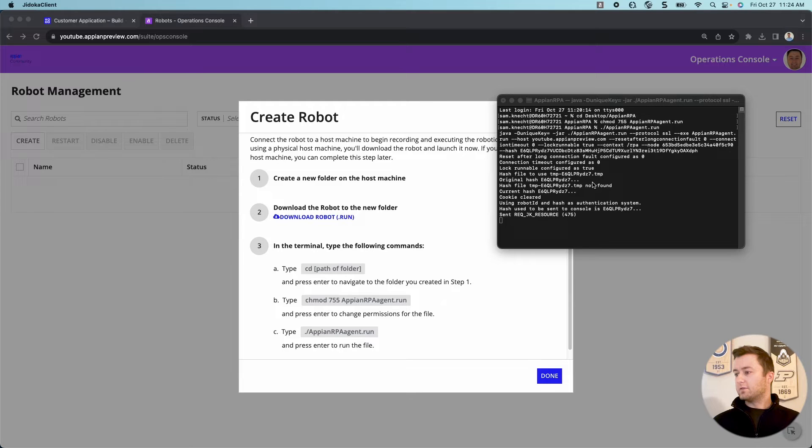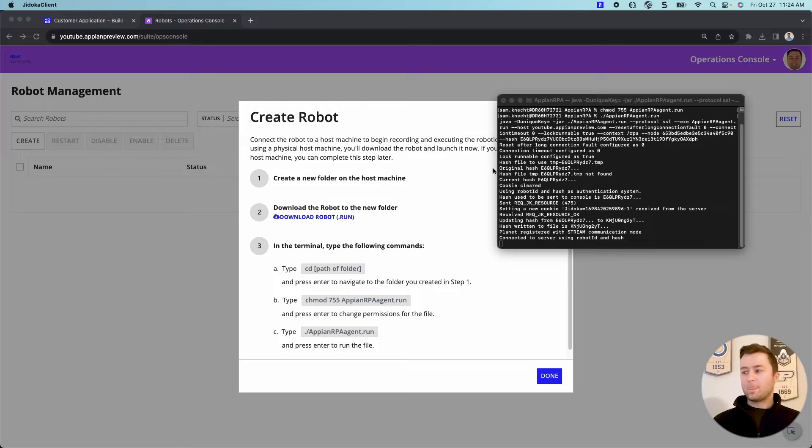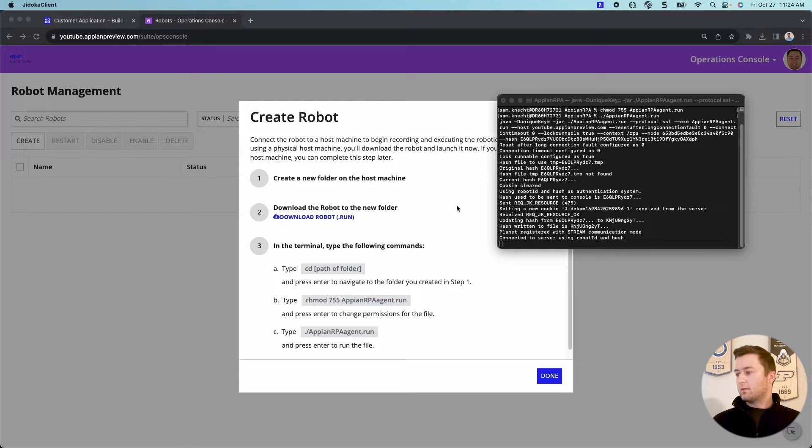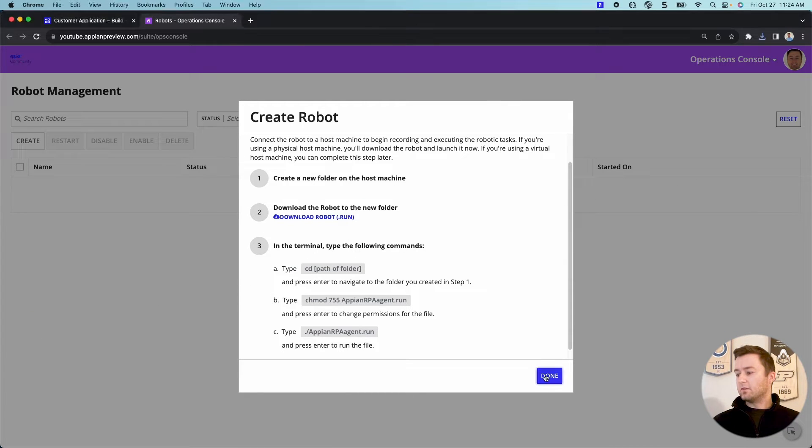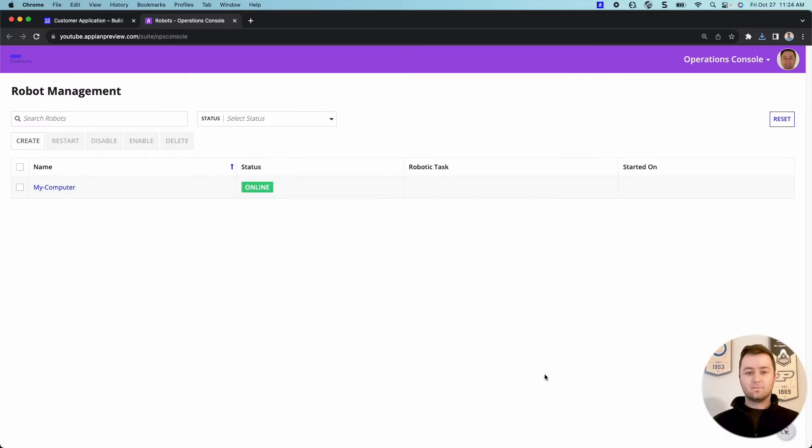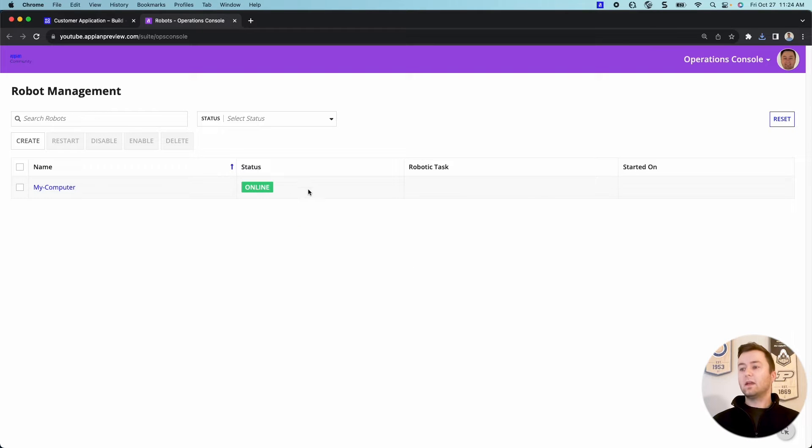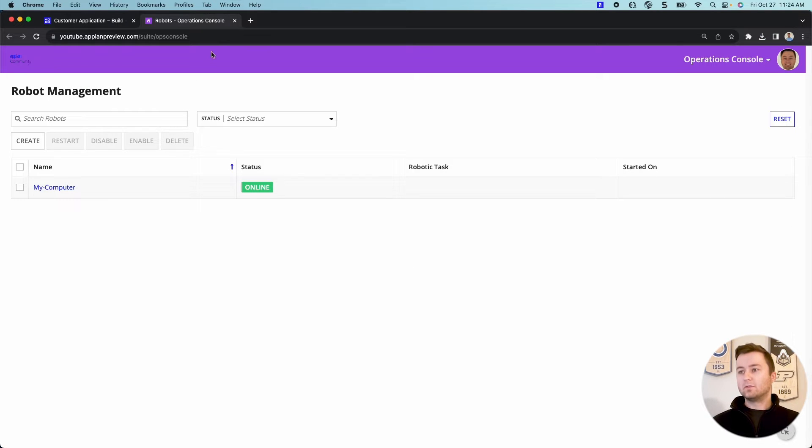Let's take a look here. Looks like it's going through, connected to server. And let's just make sure. Okay, so it looks like it's running. So I'm going to go ahead and click done. And it is perfect. So we have our robot online. That's great. That's great news.